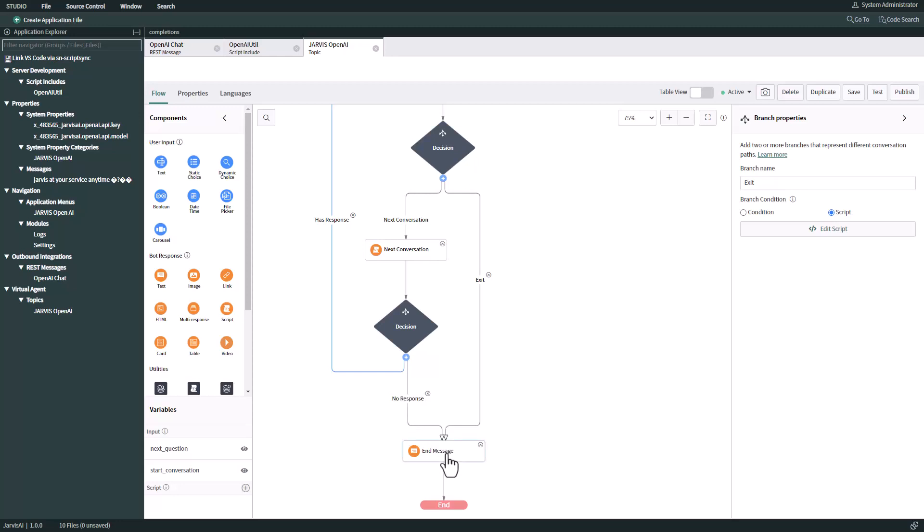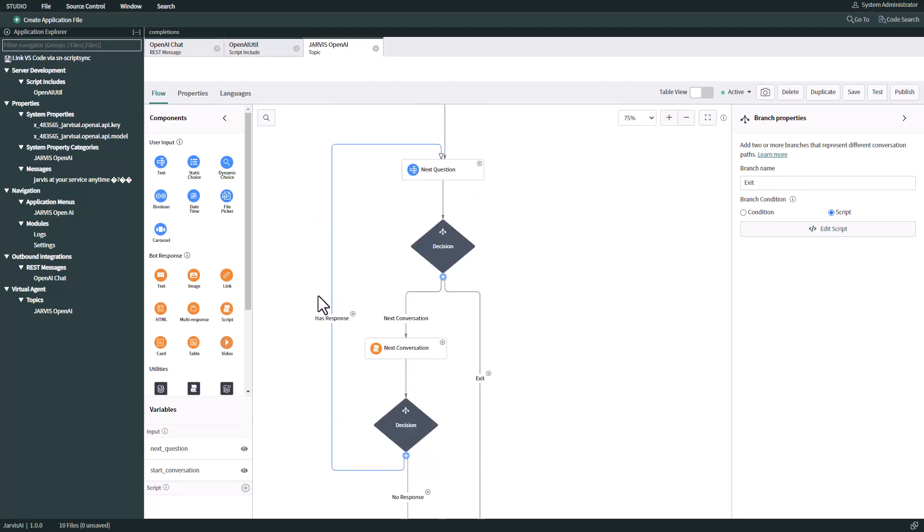That's why we have an end message just to greet the user again, saying thank you for using this, and then we're closing the topic. However, if there was another question made by the user, then we're going to receive a response from OpenAI and we're going back to the next question.